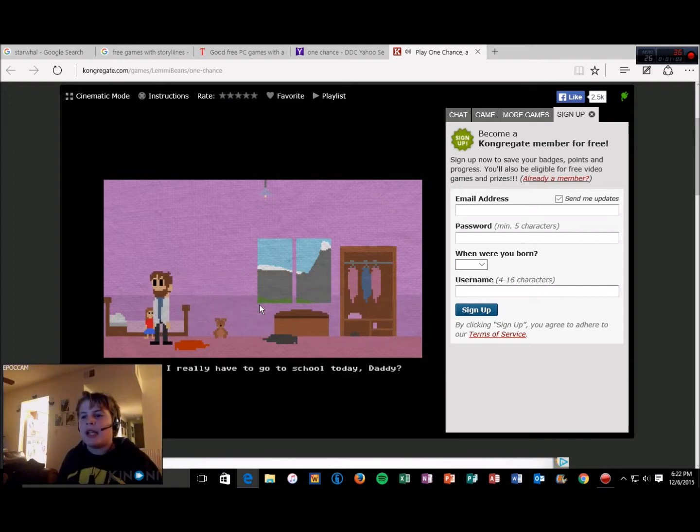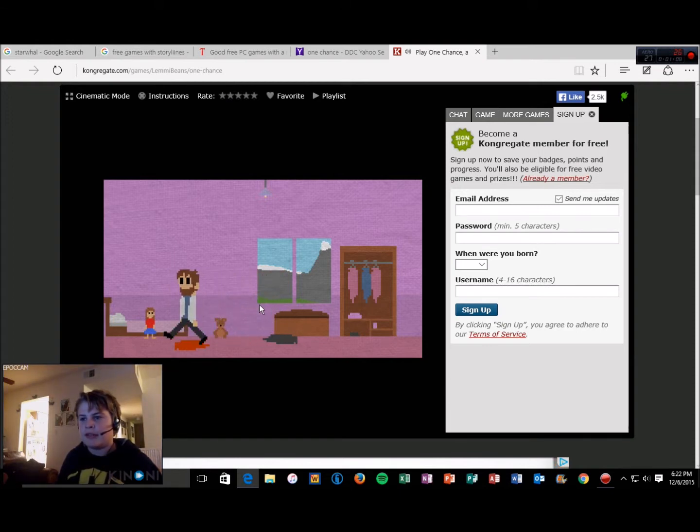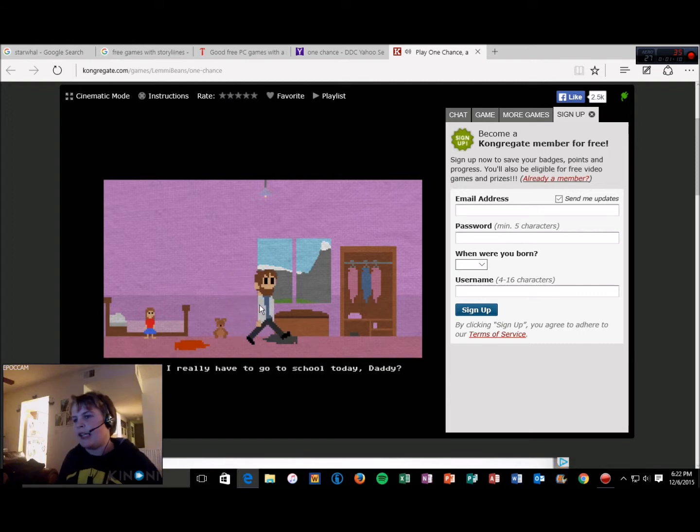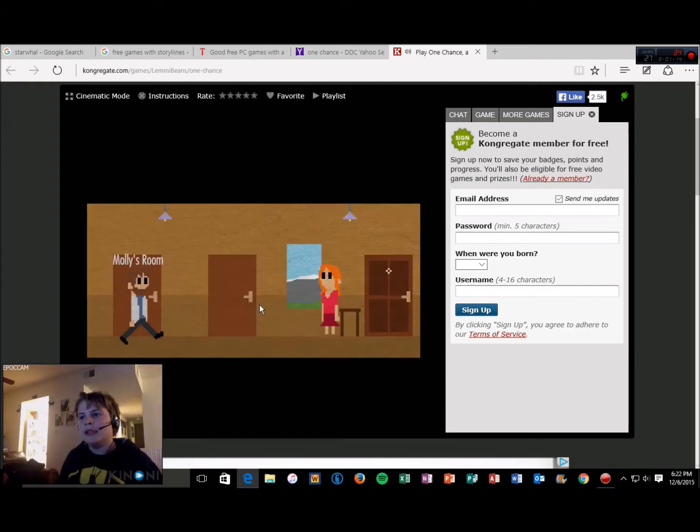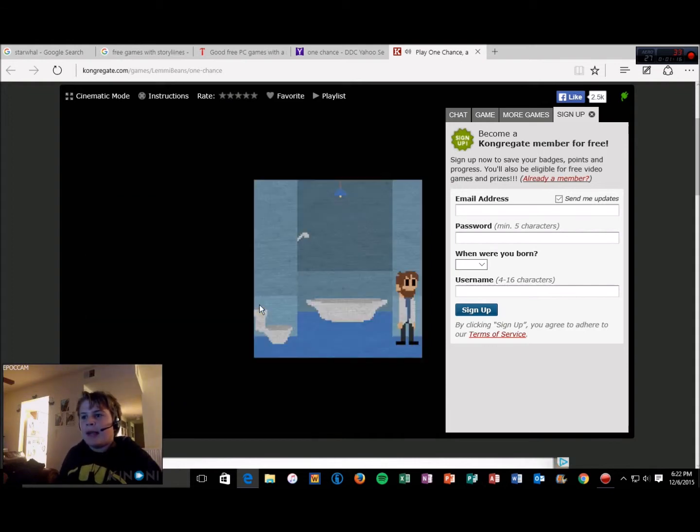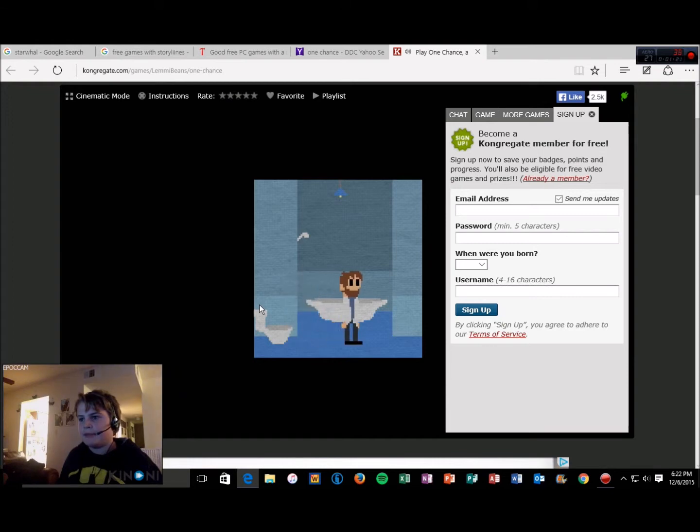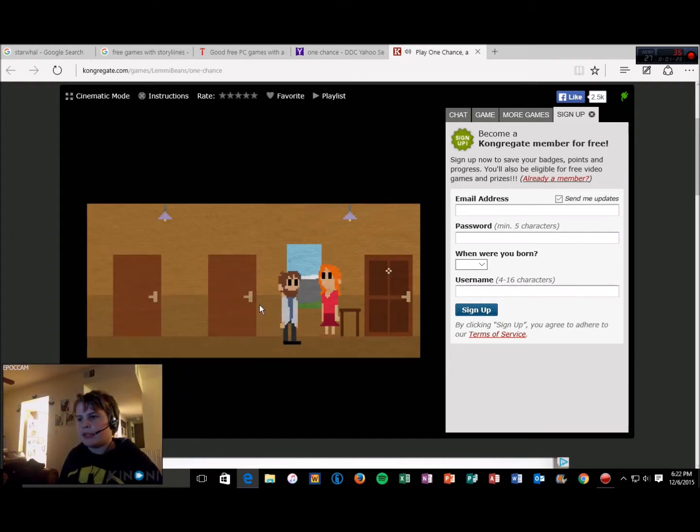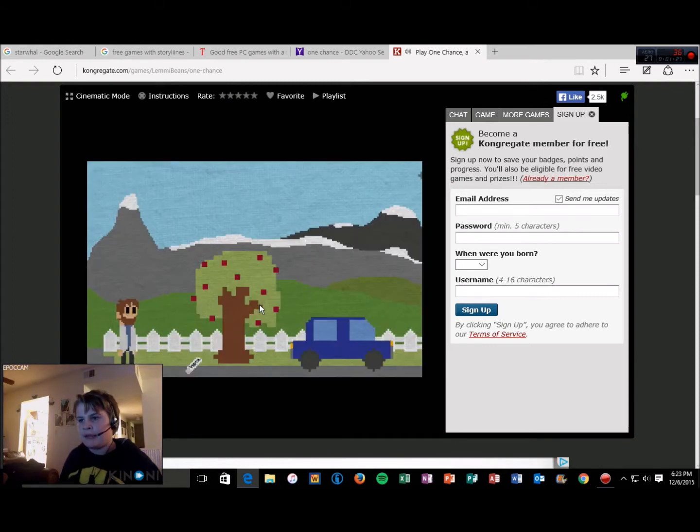Hello Molly. Do I really have to go to school today, Daddy? You're going to school Molly, whether you like it or not, okay? Now I'm just gonna leave. All right, bathroom. Seems like a bathroom. Today's a big day, get a move on. Outside.